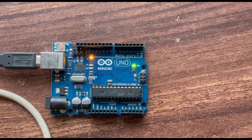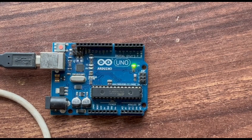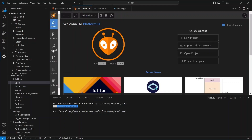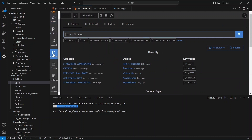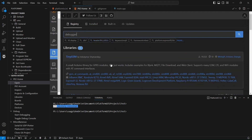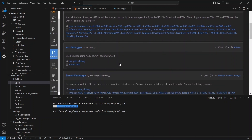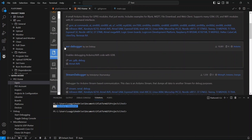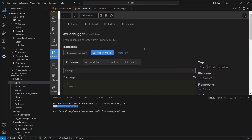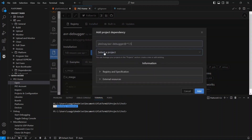Now, let's delve into the debugging part. Go to the PlatformIO homepage and navigate to the Libraries section. Search for the debugger in the search bar and select the AVR Debugger Library by Jan Dolanay. Click on Add to Project, choose the project in which you want to add it, and then click on Add.